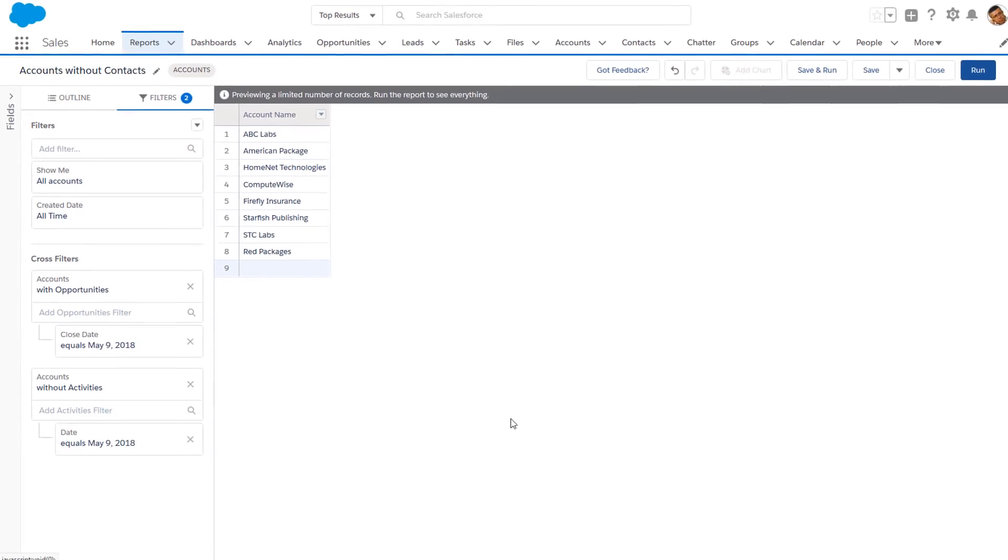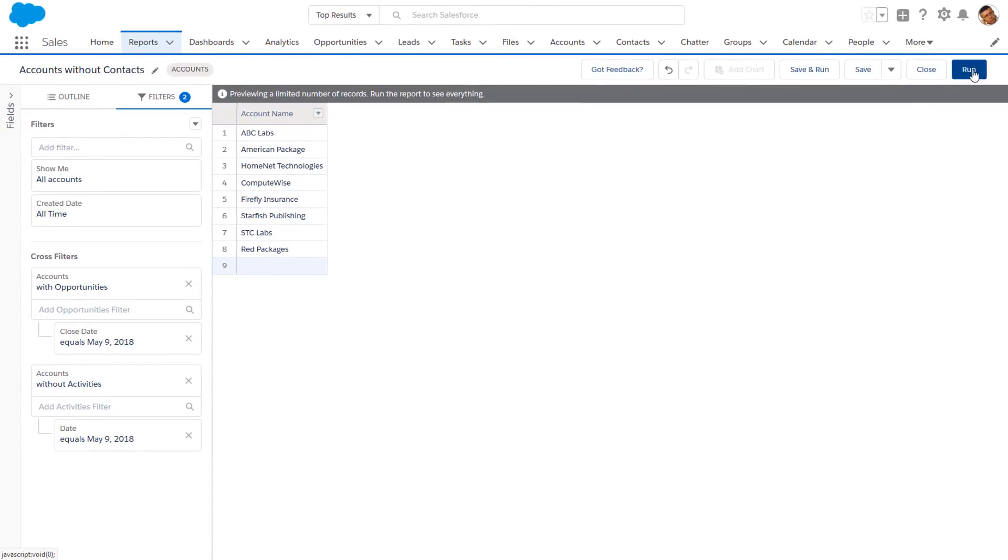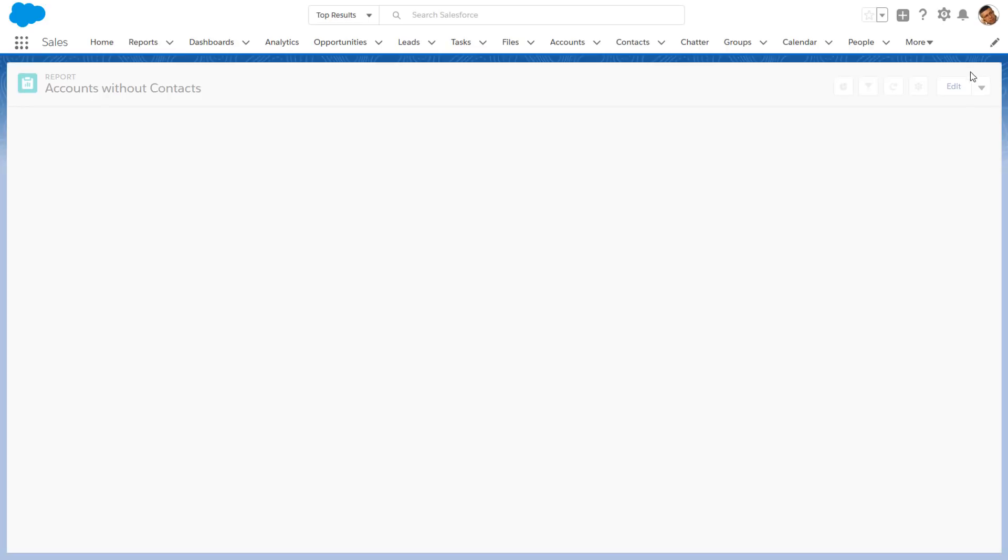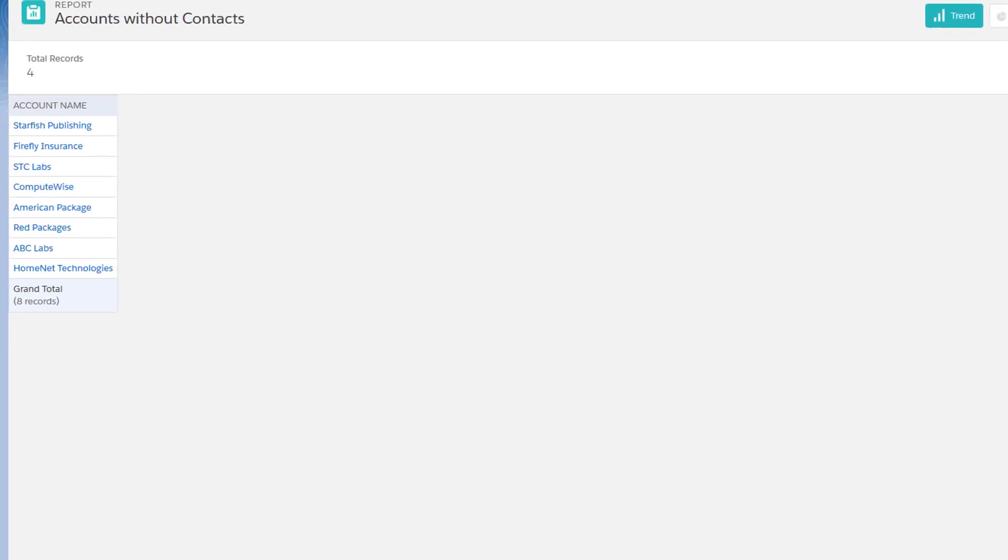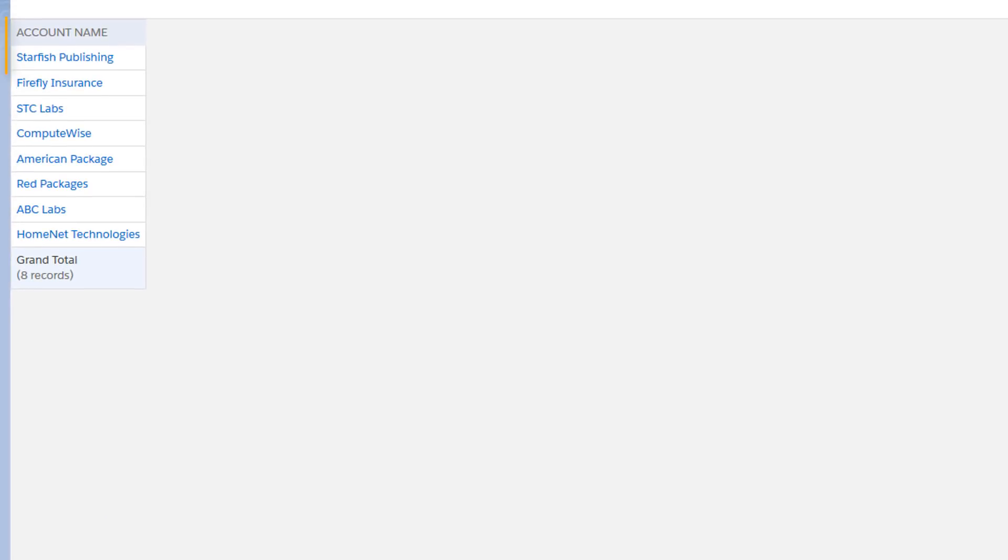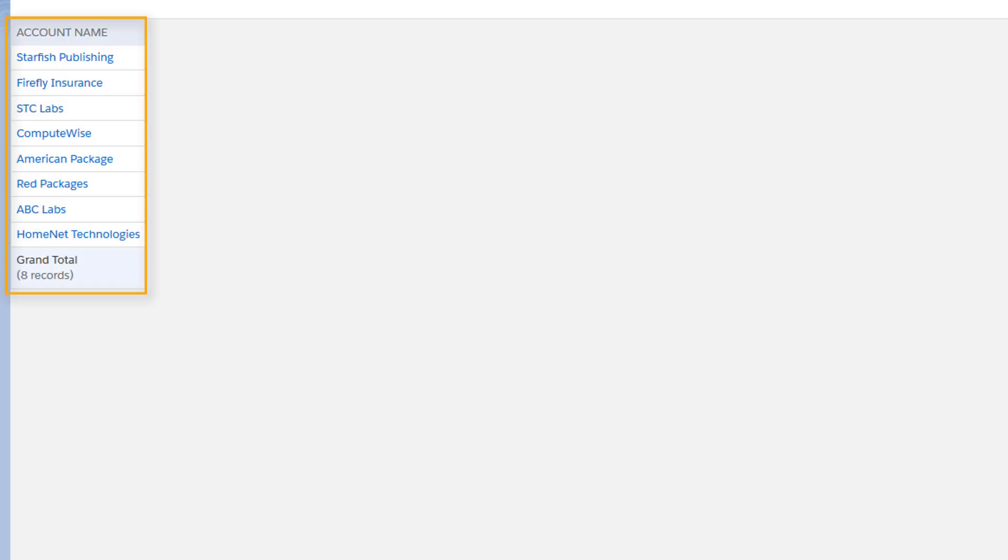When we run that report, we now have a list of accounts that need a follow-up from our sales team. That's a quick look at how you can use cross filters to look deep into your data without doing any coding. It's quick and easy, and you can do it right in the Lightning Report Builder.